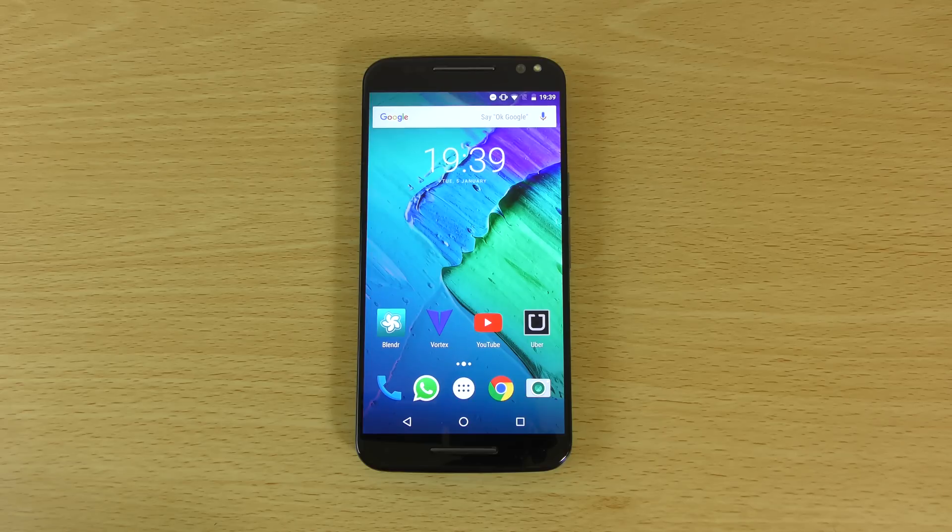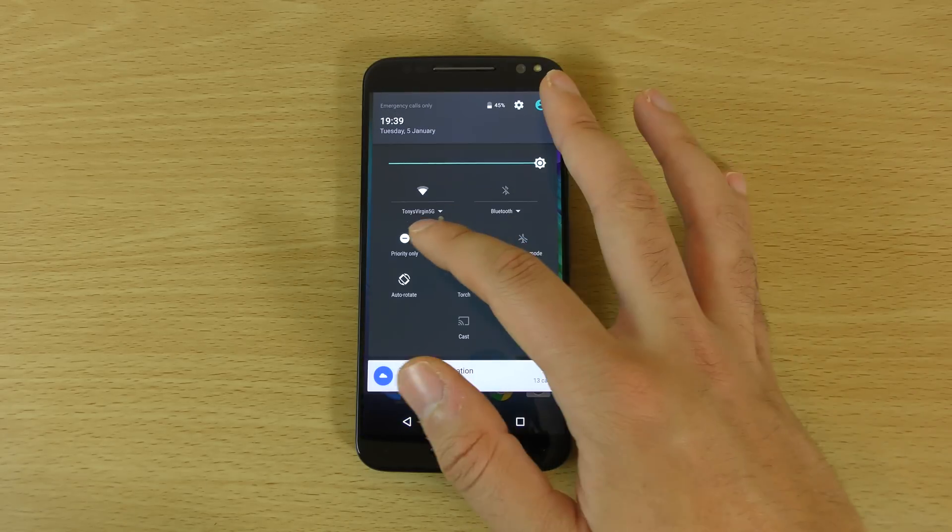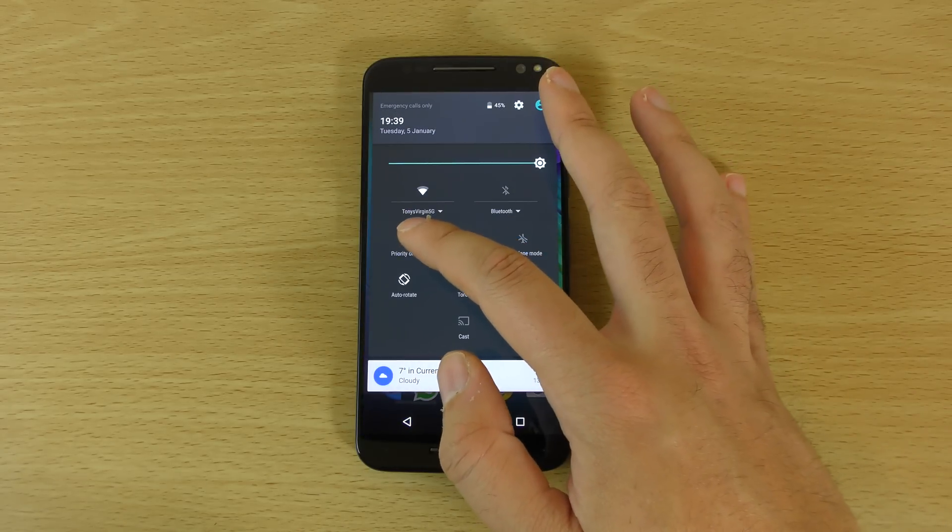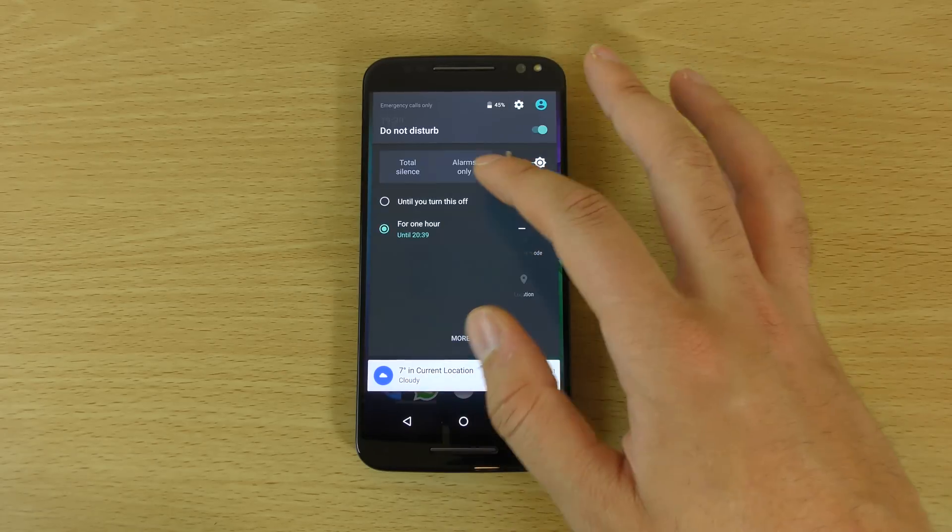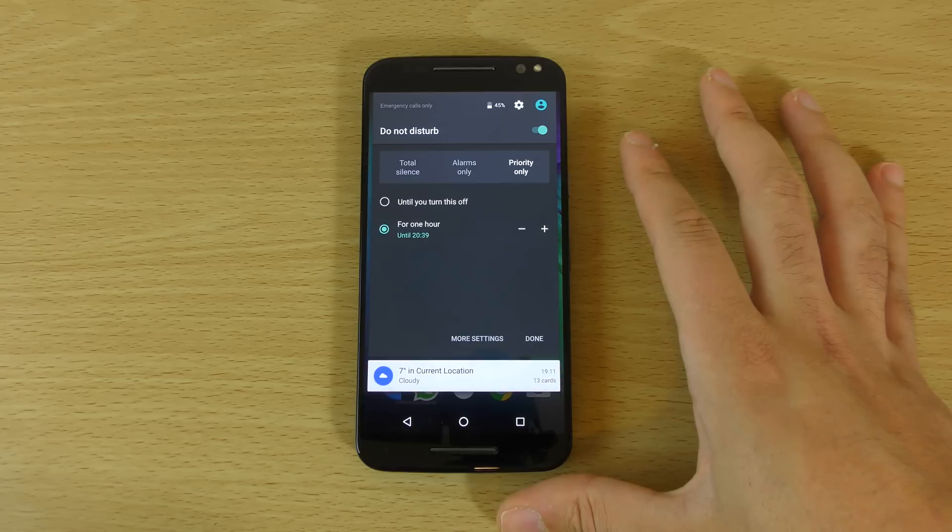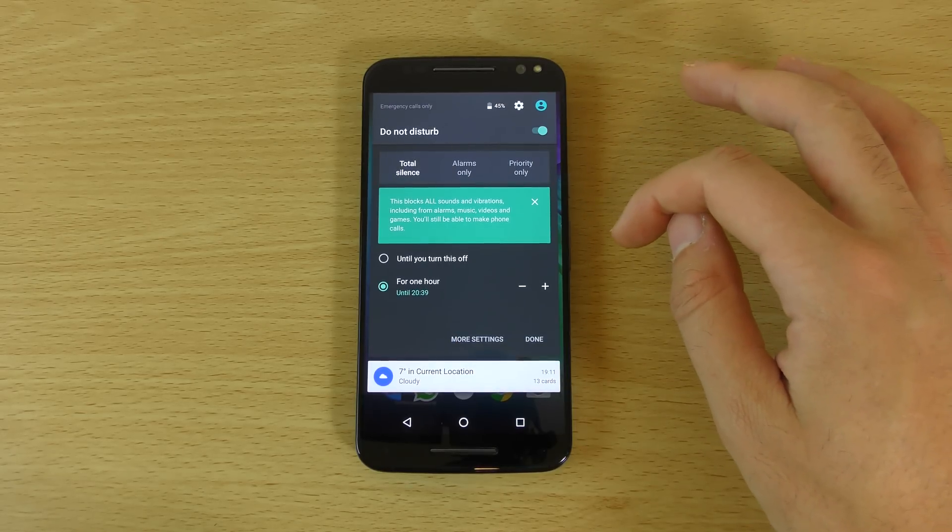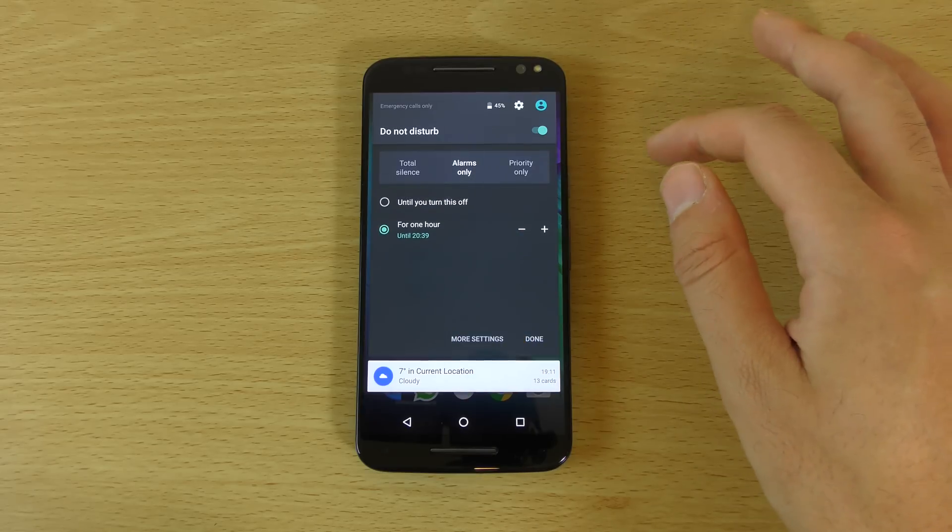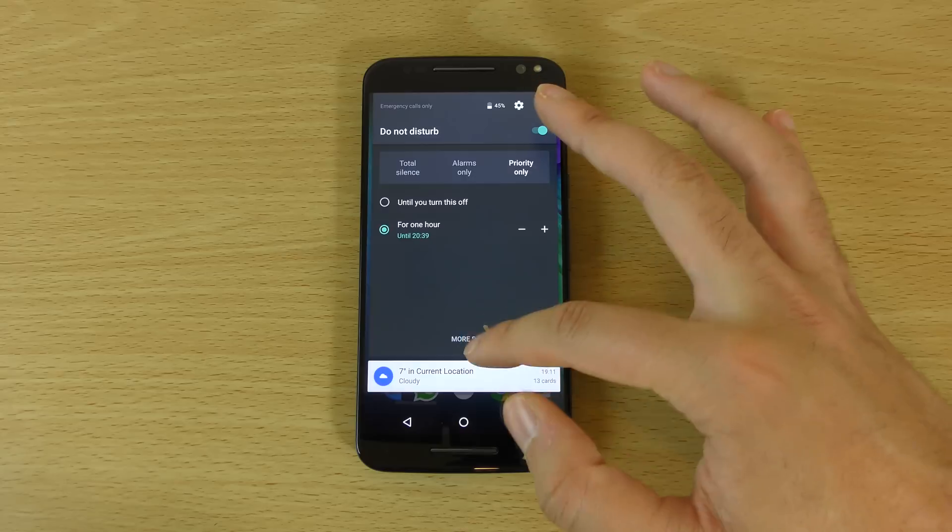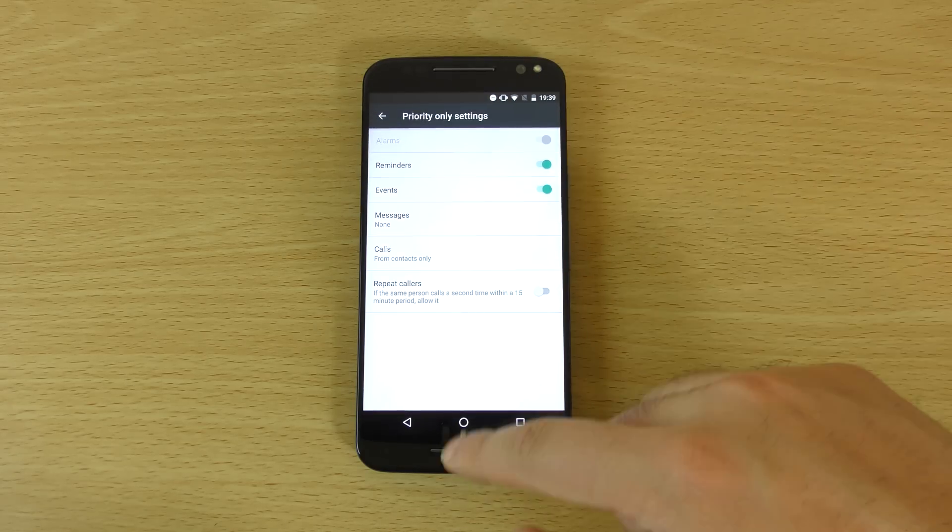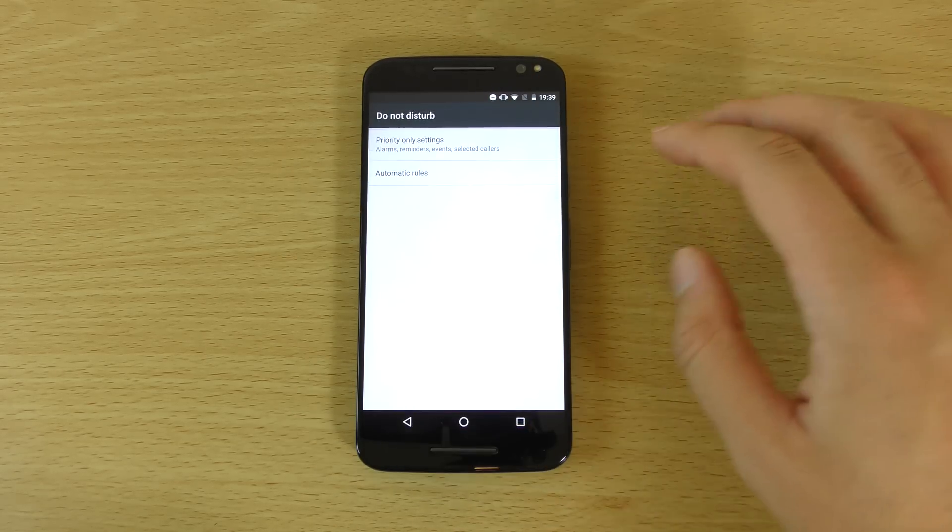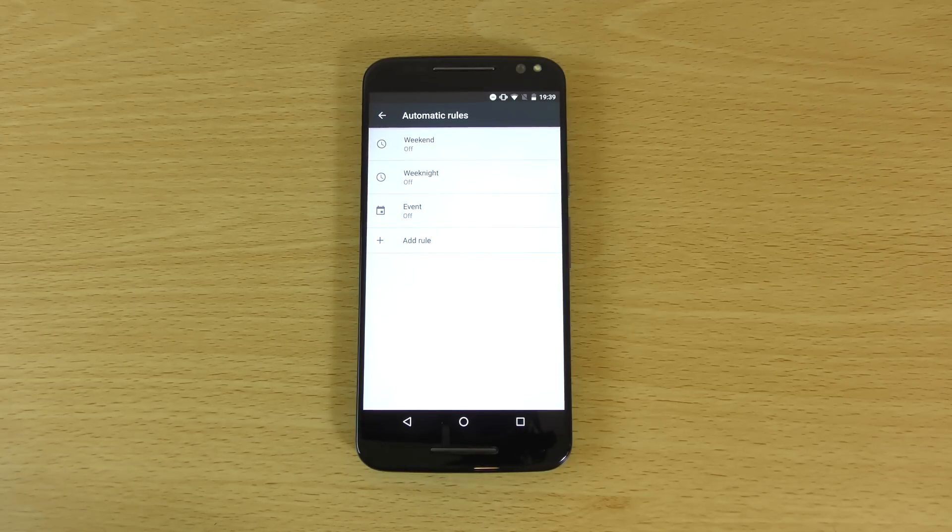Also, you do get like some of the new things such as optimizations when it comes to the priority notifications. So if we have a look here in the do not disturb settings, you can see we do have total silence, which will basically silence everything. Alarms only, so that lets alarms through and priority only. And then you do get some more settings here you can put on, really customize it very intricately with rules, which is quite nice.